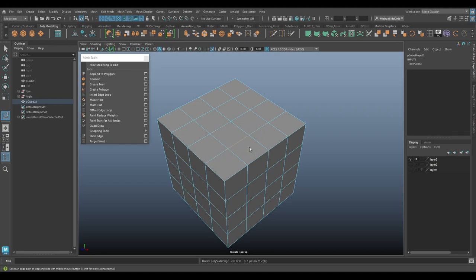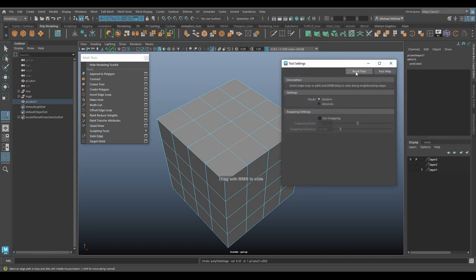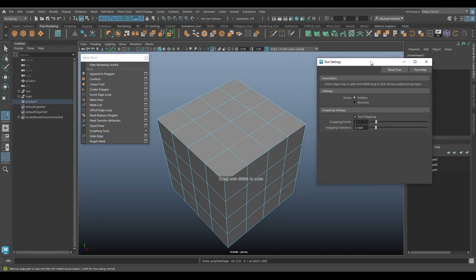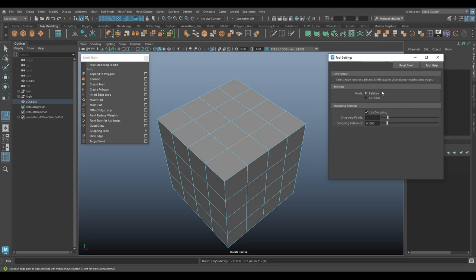So now we're going to look into the options and see what else we can do. Slide edge options, hit reset just to make sure we have our default settings here. So just a couple things. First of all, settings. We have two modes. We can choose from relative or absolute.